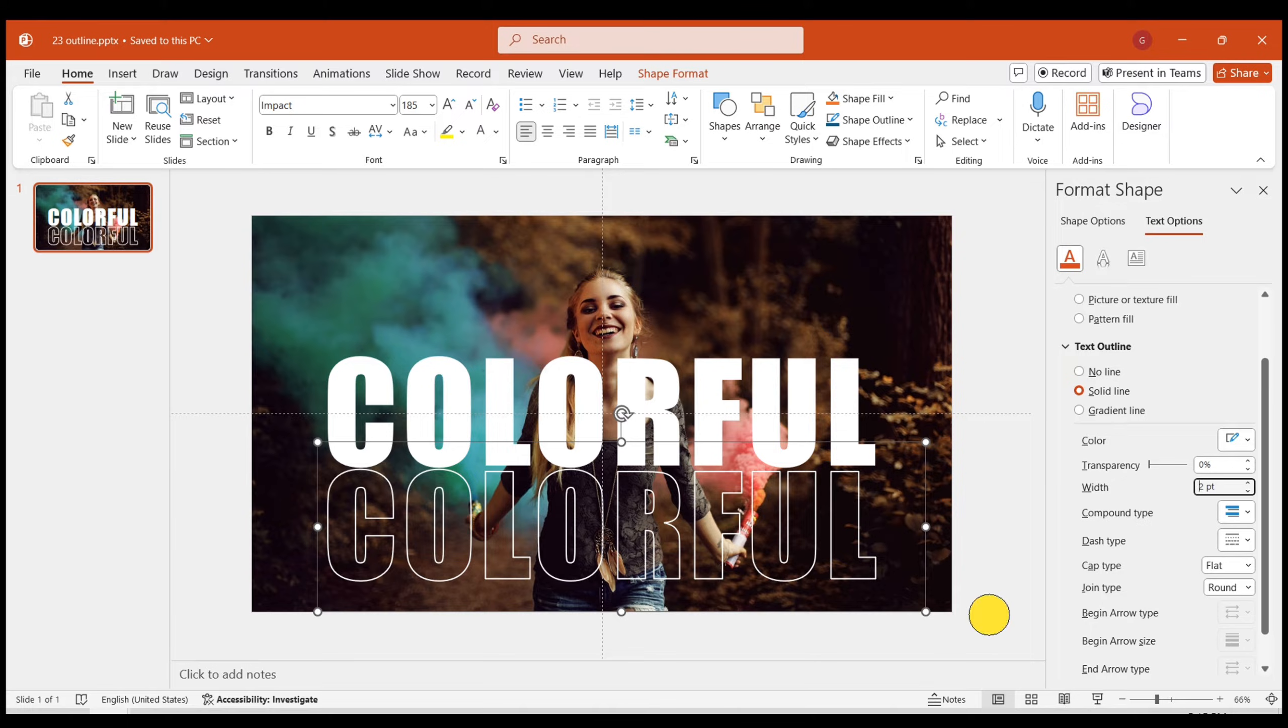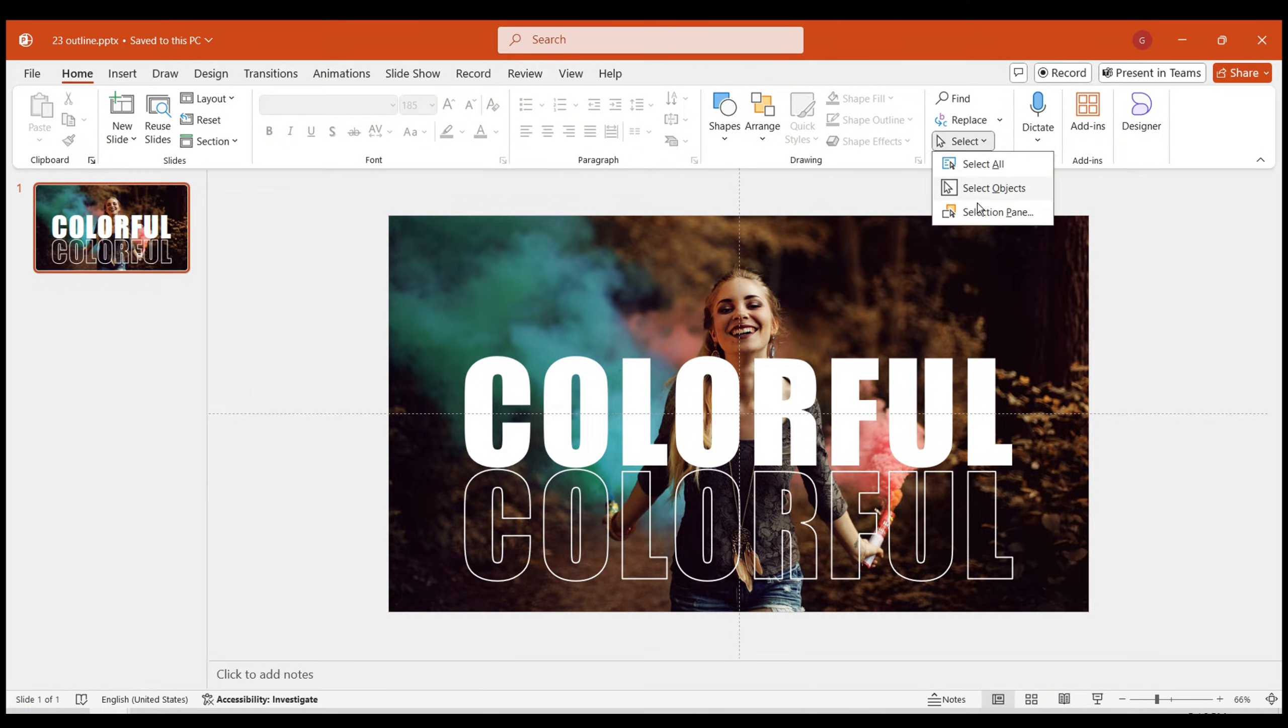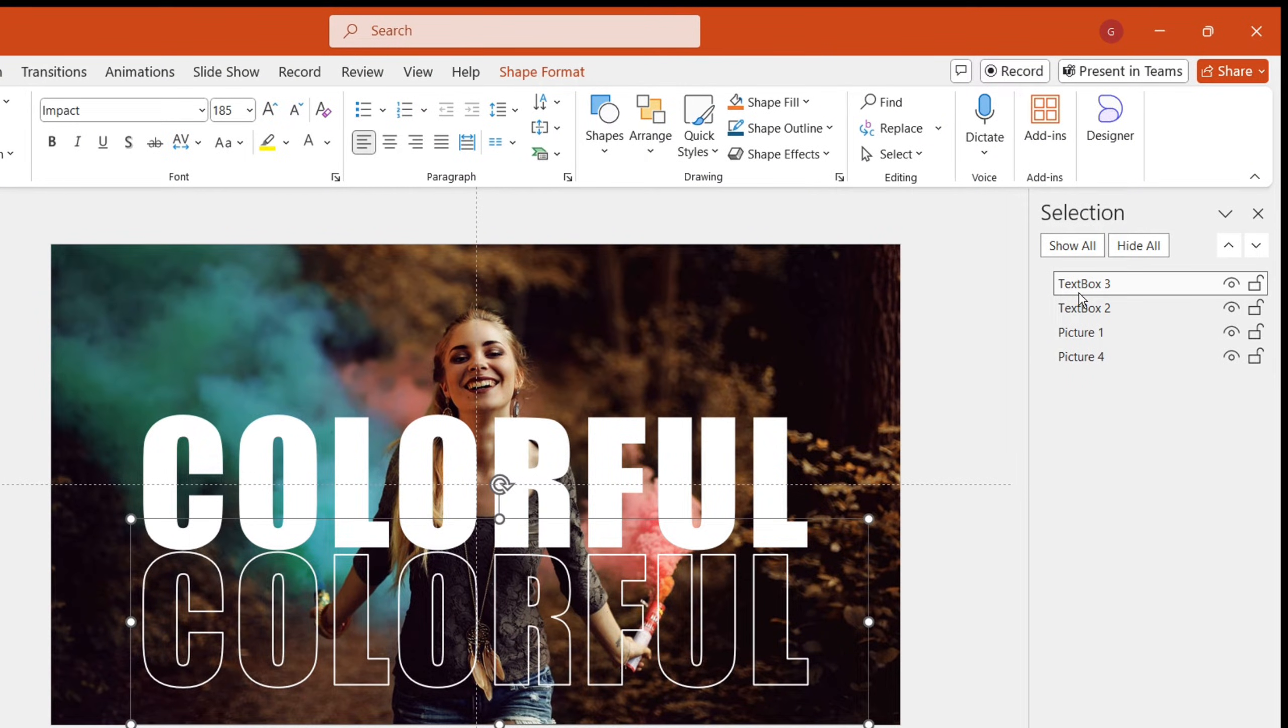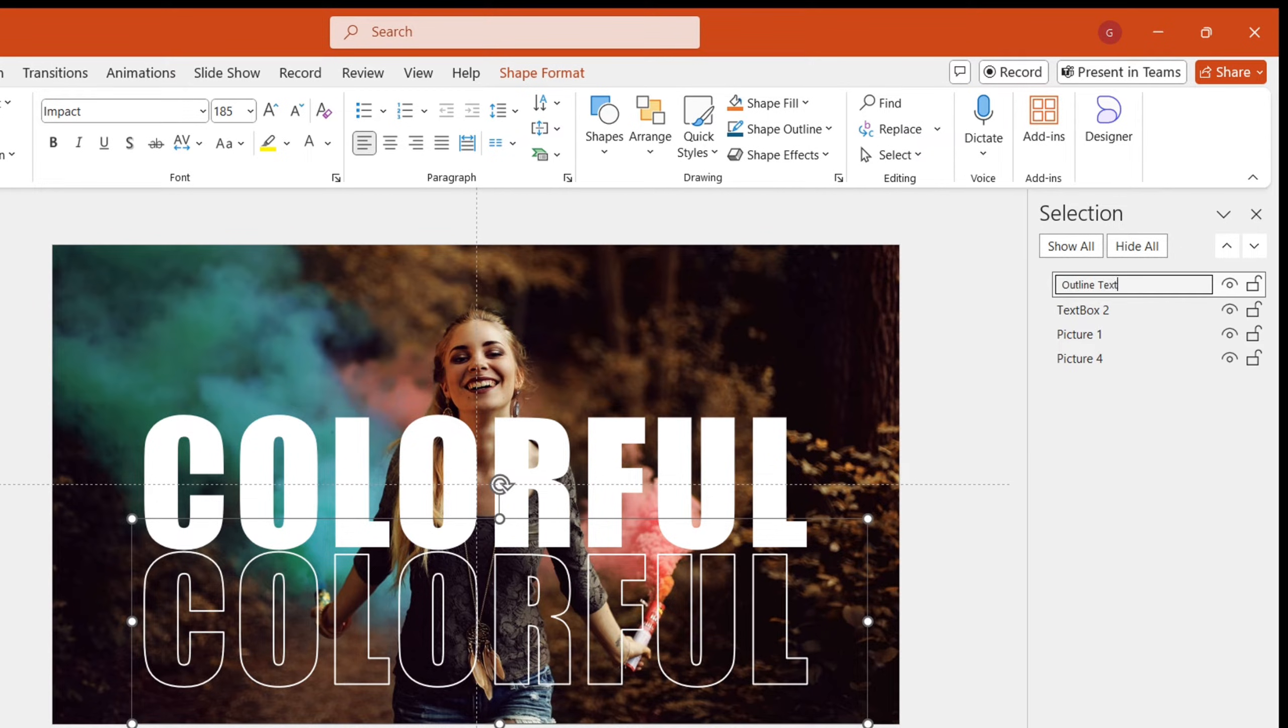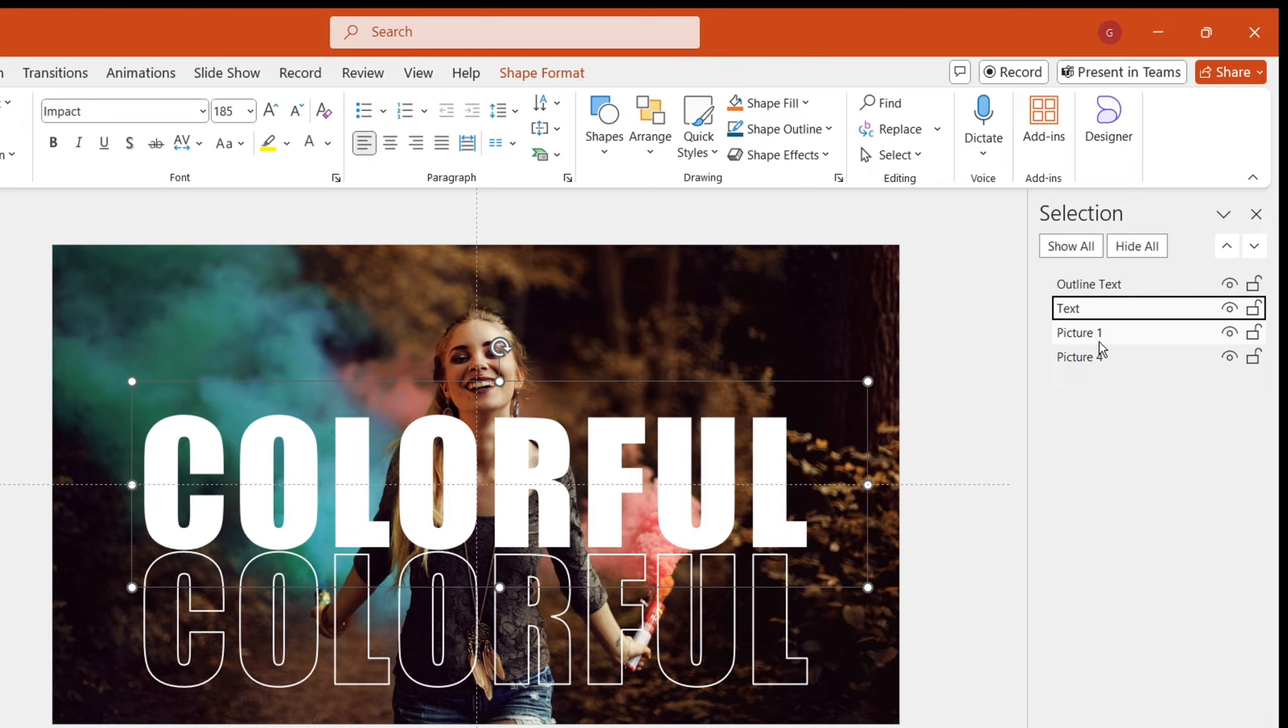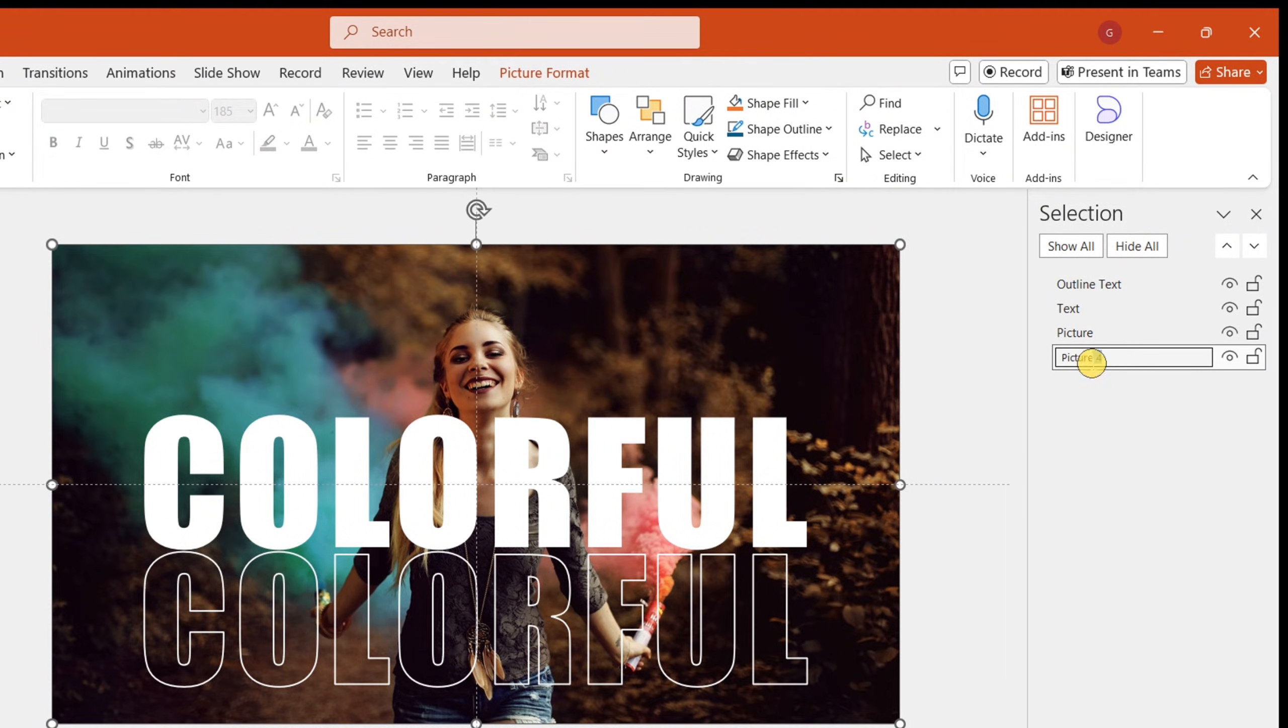To make sorting easier, we need to name the four elements on the page. Open the menu and select selection pane. Name the outline text 'outline text' and the original text 'text'. Name the original picture and cutout picture as 'picture' and 'cutout picture'.